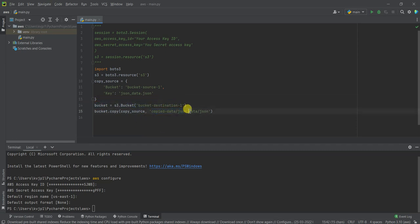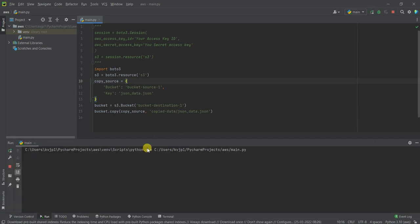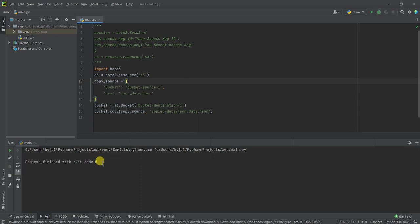Now let me try executing this code. Let's wait for it to complete. It says process finished with exit code 0. Now let's go to the destination bucket and check it.